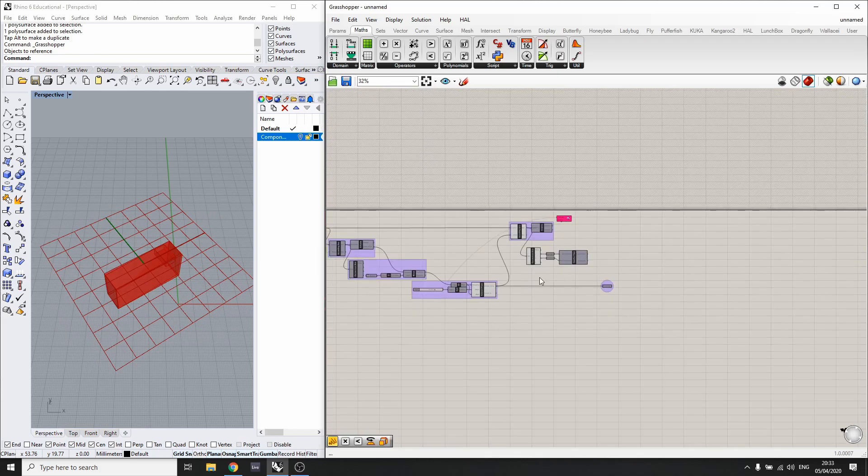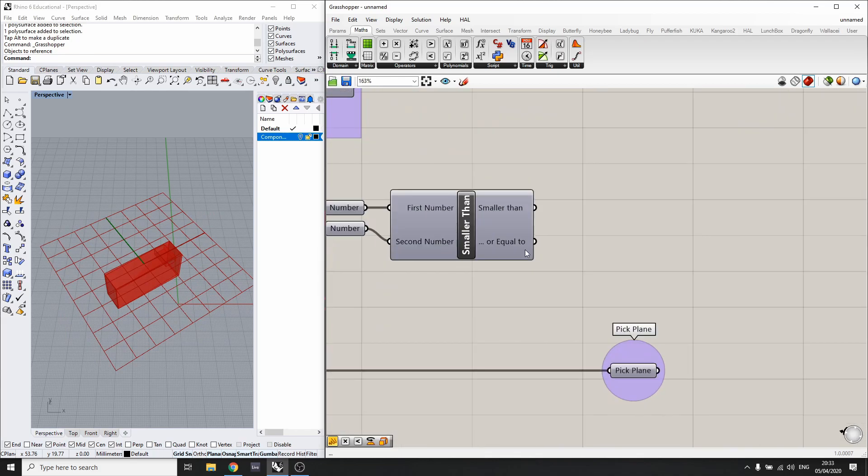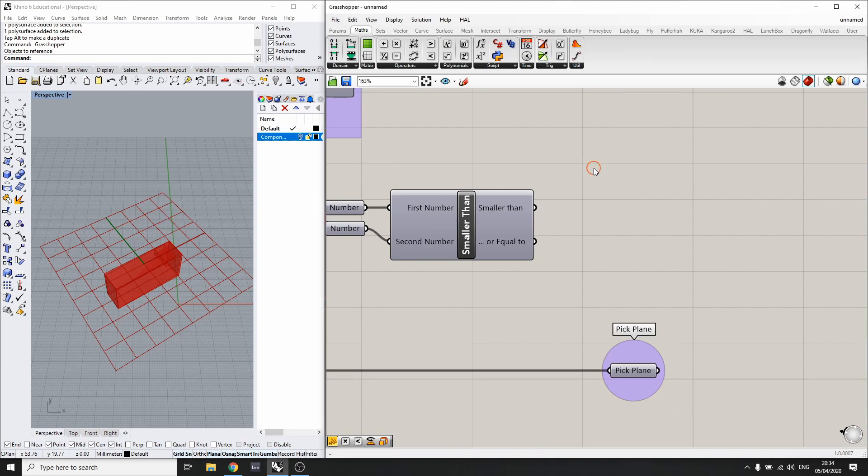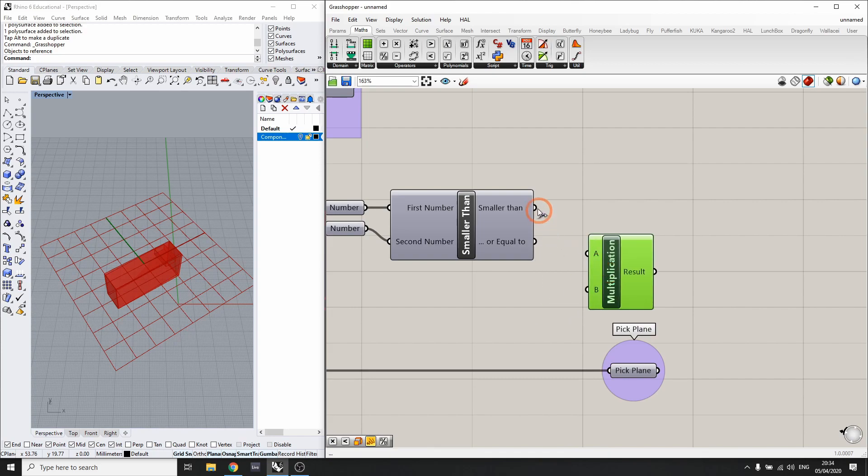We can use this to basically say that when this is true—and true and false can also be mathematically represented as 0 and 1, as a boolean.